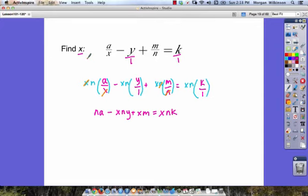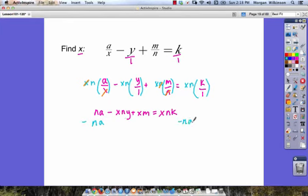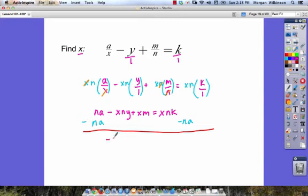In this one, we're finding x, which means we need to bring all of our x's together — let's move them to the left-hand side. To do that, let's take na and move it to the right-hand side first by subtracting na on both sides. When we do that, we're left with negative xny plus xm is equal to xnk minus na.